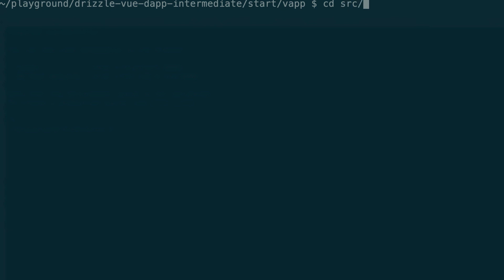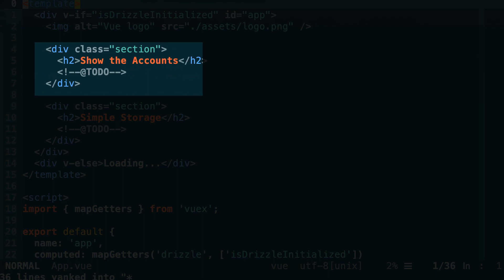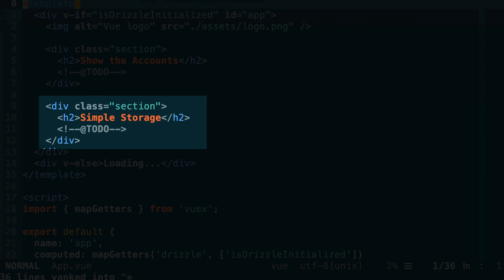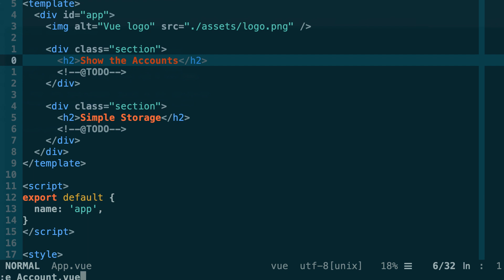Now let's go to the SRC folder where we have all our frontend code and open the app.vue component. We have three components to implement: first, a component to show the current account and its balance; then a component to show the current value of the stored data variable inside our smart contract; and finally, a component to call the set function of the smart contract that changes the stored data value. We'll start with the easiest — the account component — so let's create a new file called account.vue in the same directory as the app component.